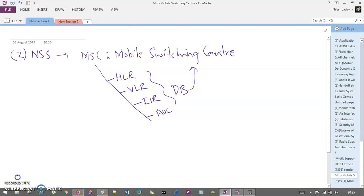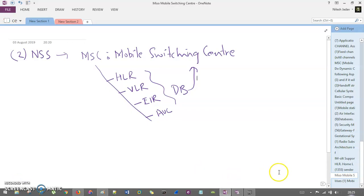Let's understand the second component of GSM, that is NSS - Network Switching Subsystem. NSS comprises of MSC, which is Mobile Switching Center. As mentioned, MSC is the biggest office inside one location which connects different BSCs, and BSC connects to BTS. This MSC has different types of databases: HLR, VLR, EIR, and AUC. Let's understand the MSC first.